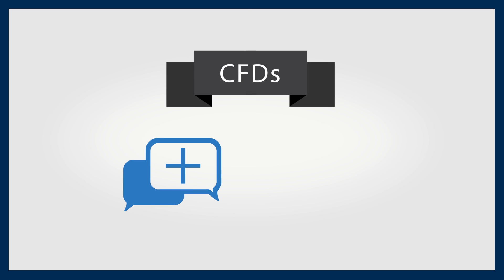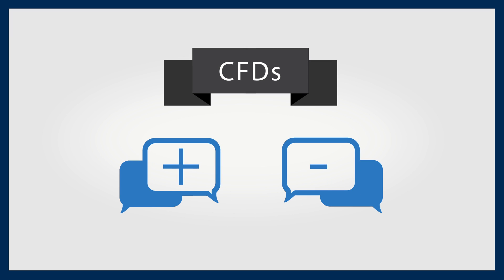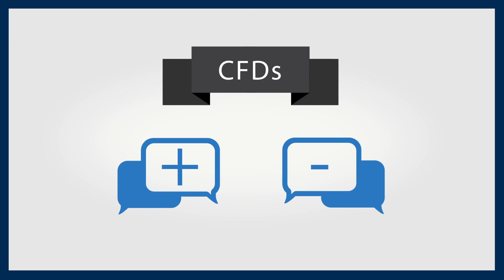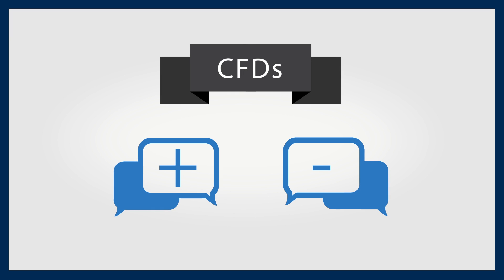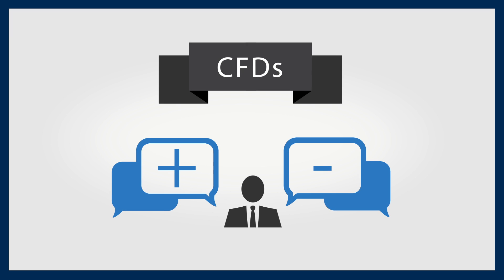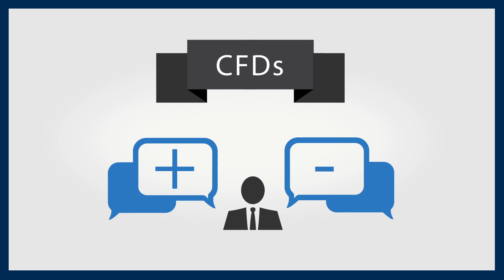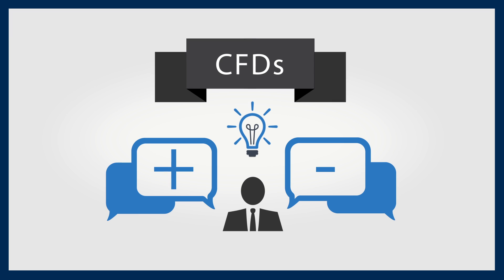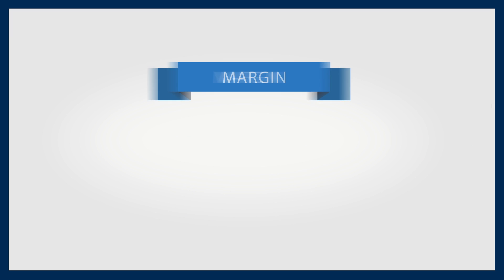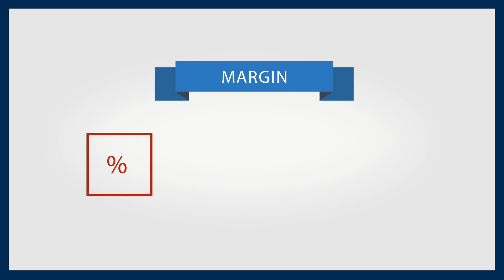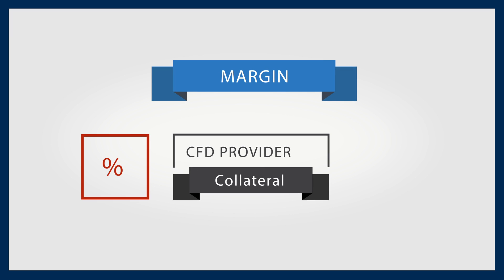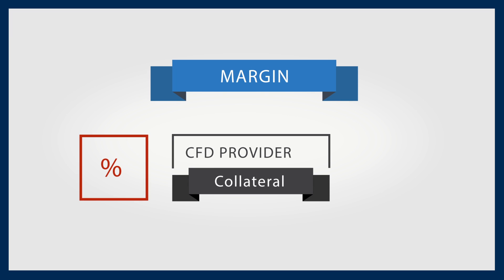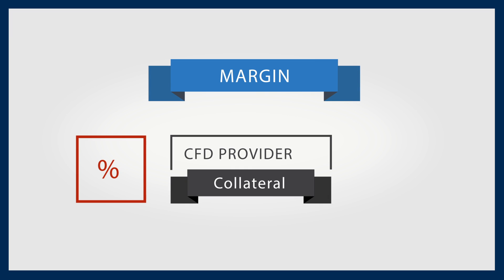There are advantages and disadvantages to trading CFDs. Investors who want to start trading CFDs need to completely understand them as a mechanism before trading. CFDs are traded on margin. You only put up a percentage of the trade as collateral based on requirements set by your CFD provider.